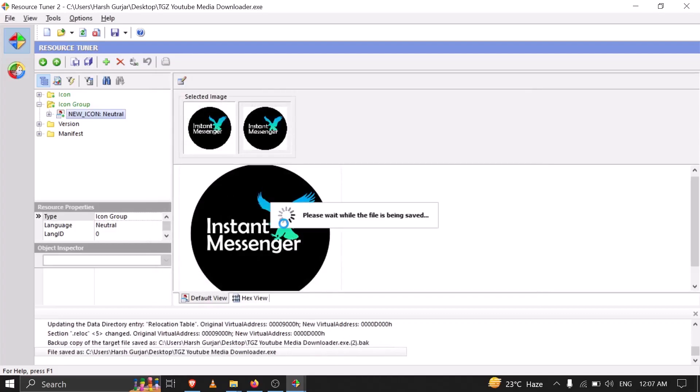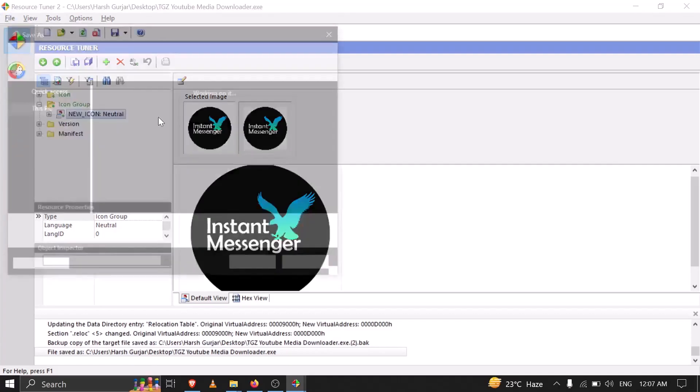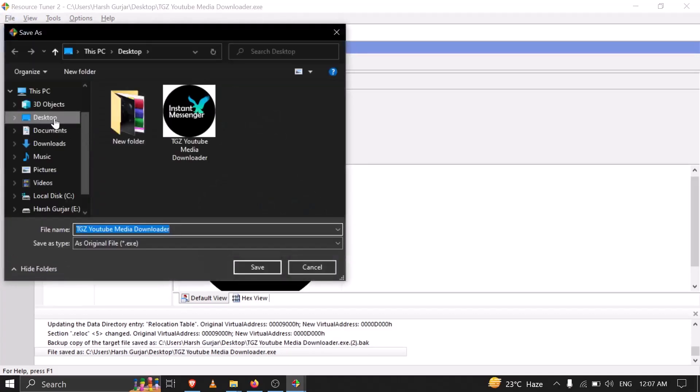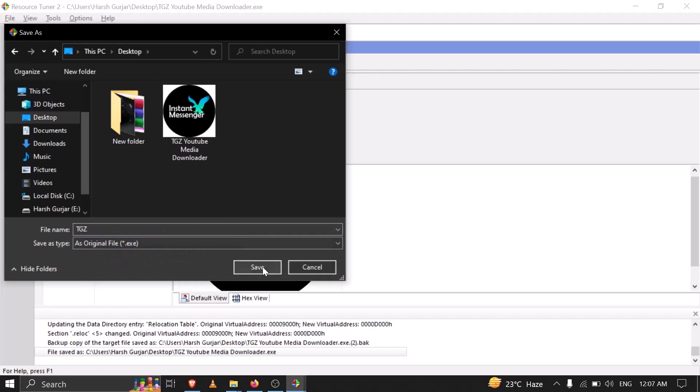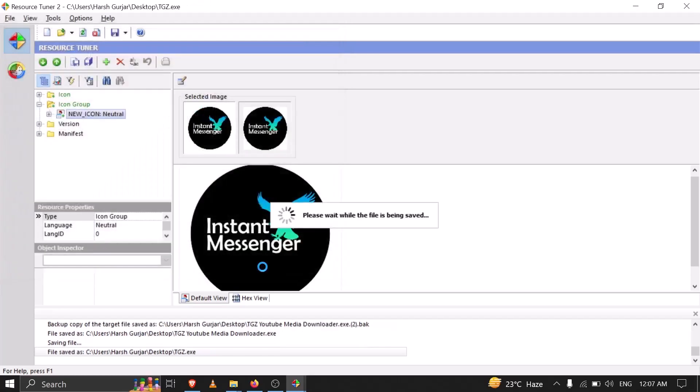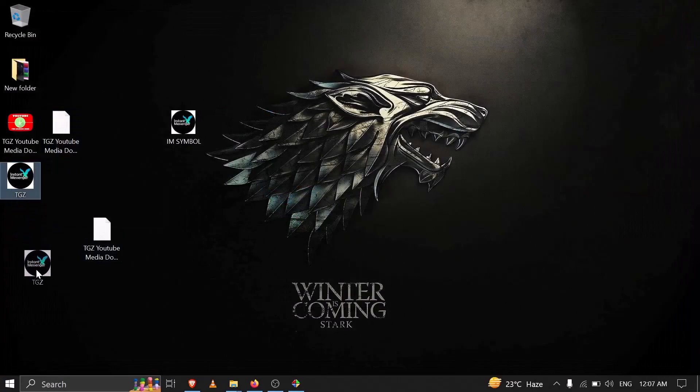Then you have to go to Save As Desktop, and now change the name of the file to .tgz, and now save. Now you can close the software, and now you can see our new program has been created with the new icon which I wanted to change.